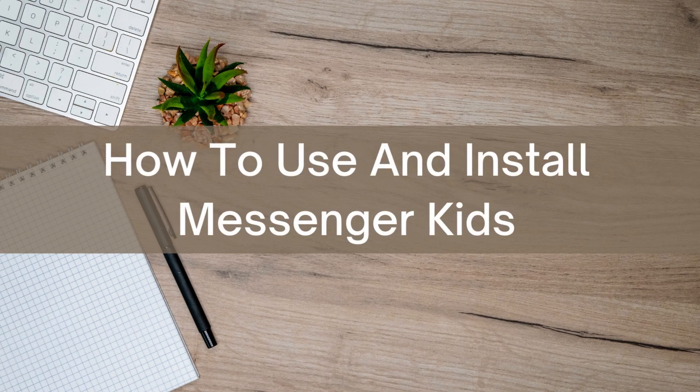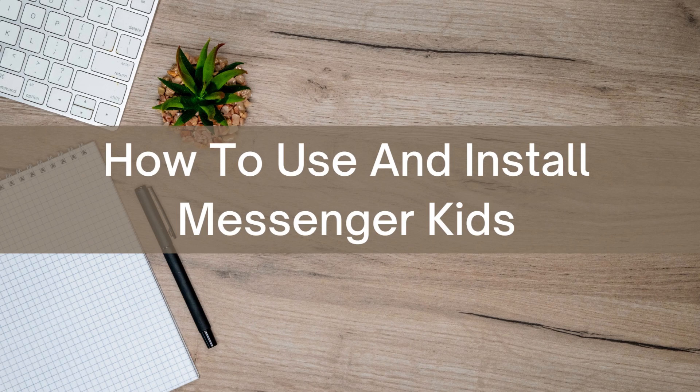Hello there, today I'm going to show you how to use and install Messenger Kids.